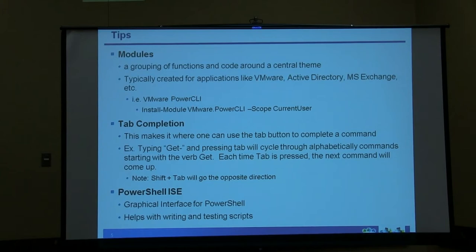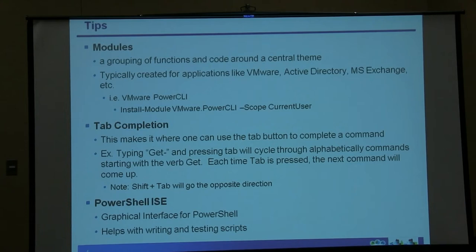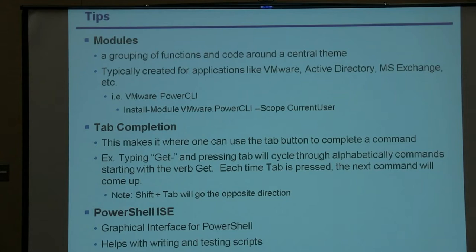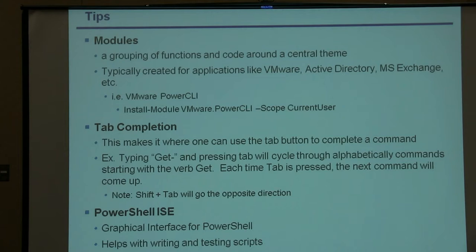There's something called modules — basically a grouping of functions and code around a central theme. Think of things like Active Directory, VMware, Exchange, etc. A plug for Power CLI — that's VMware's module. How you install it is very simple compared to what it used to be. You just open up PowerShell and type install-module VMware.PowerCLI. Typically you install it under your own user scope, and that's it — it's that simple to get started with Power CLI.